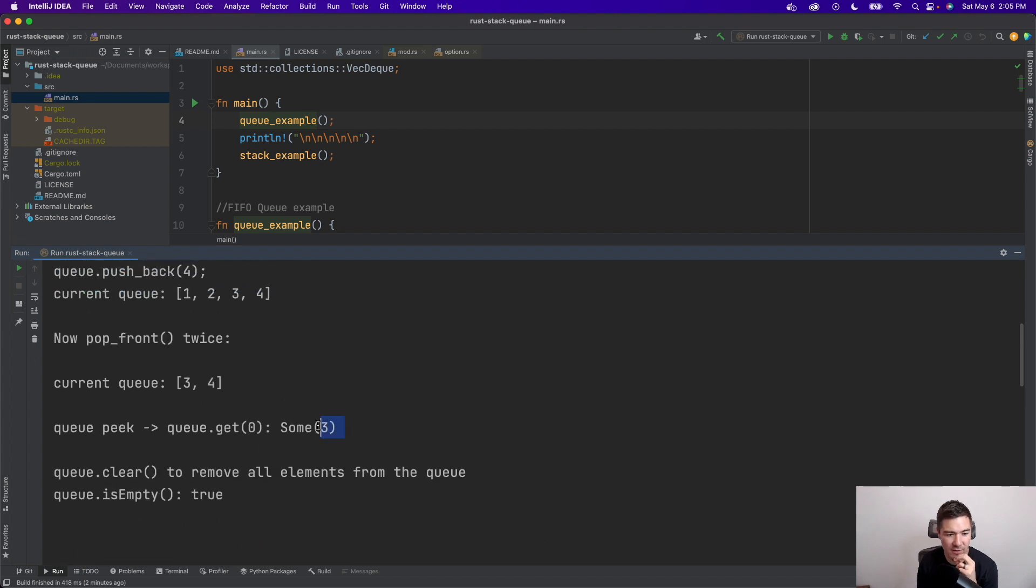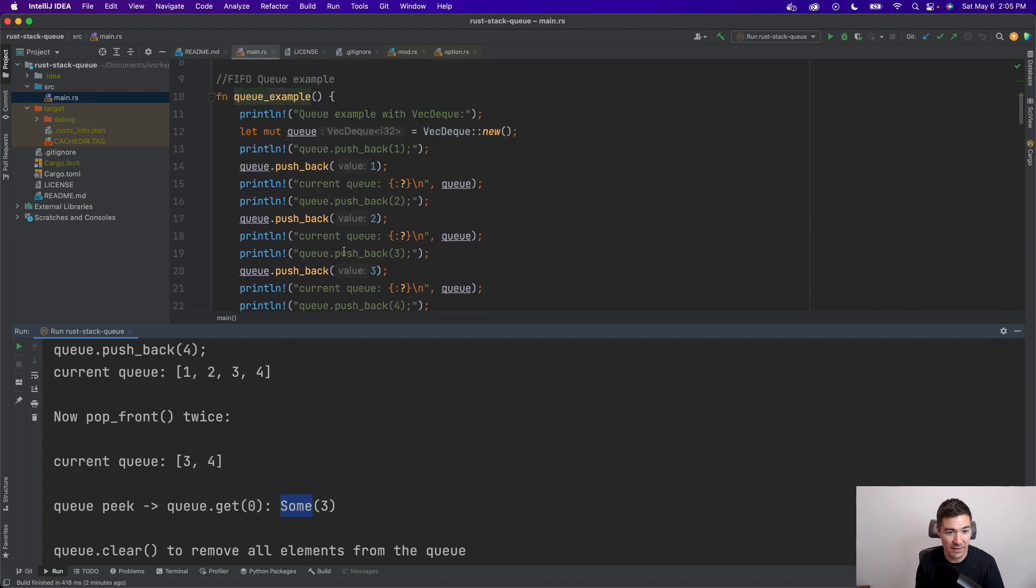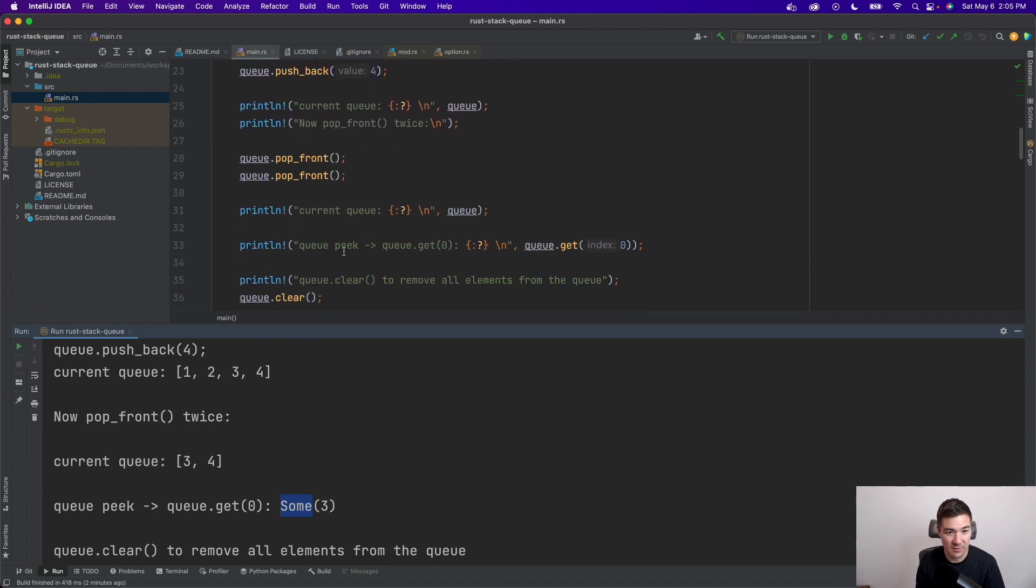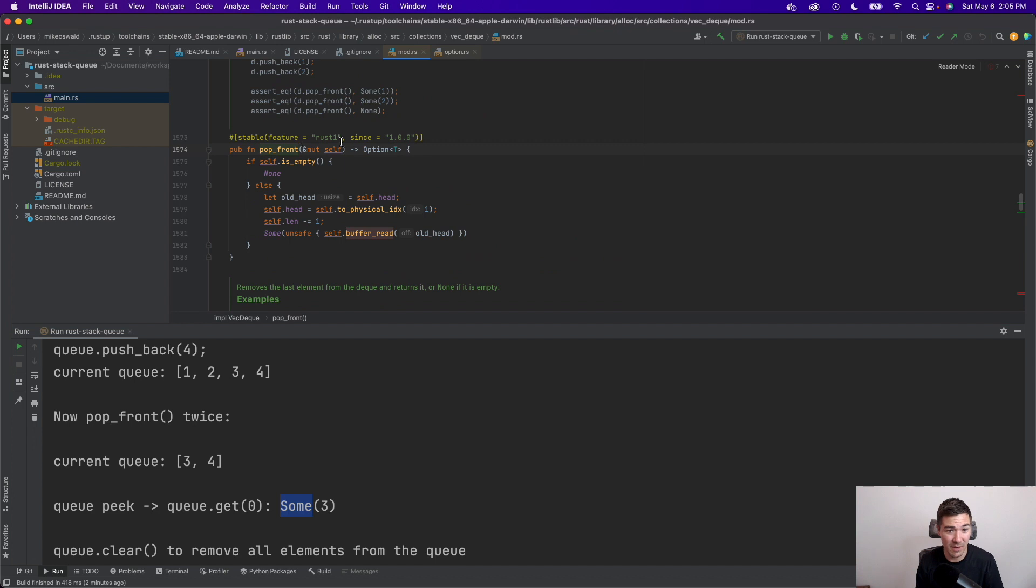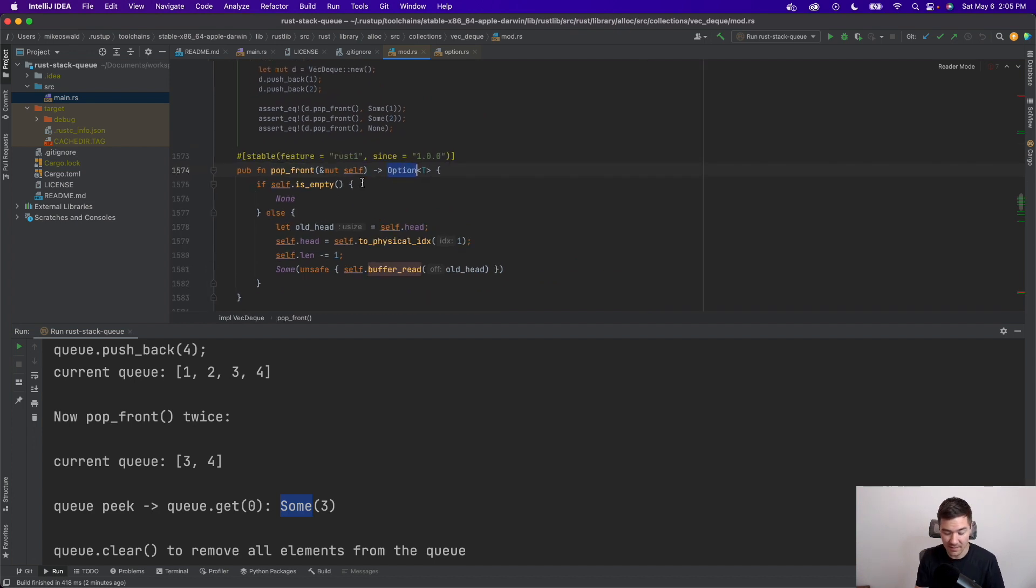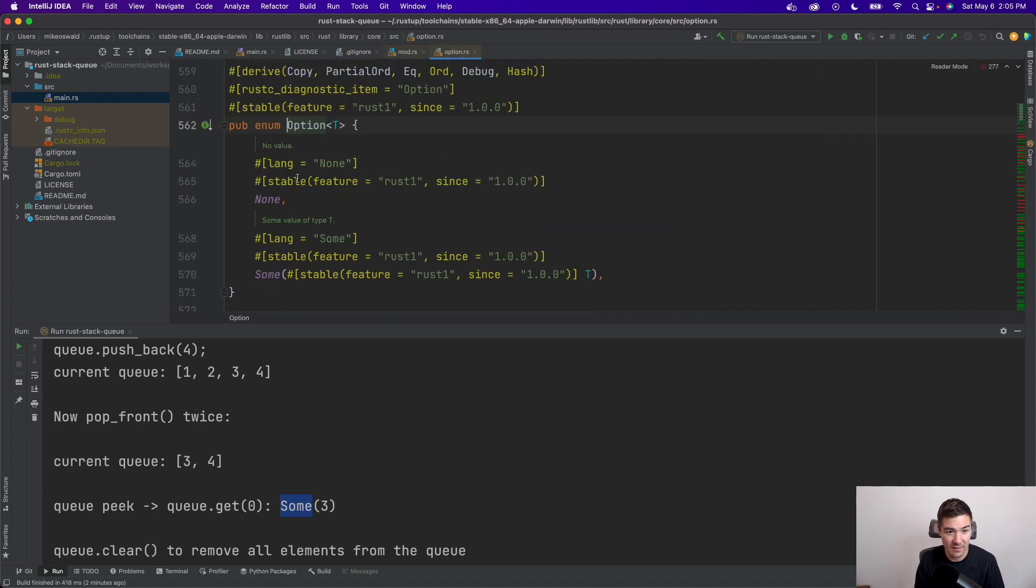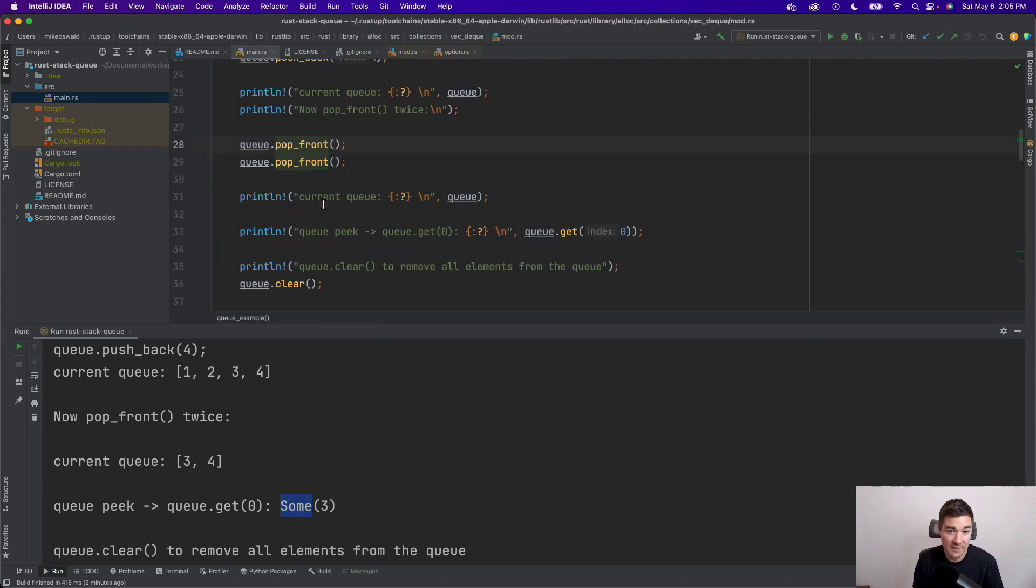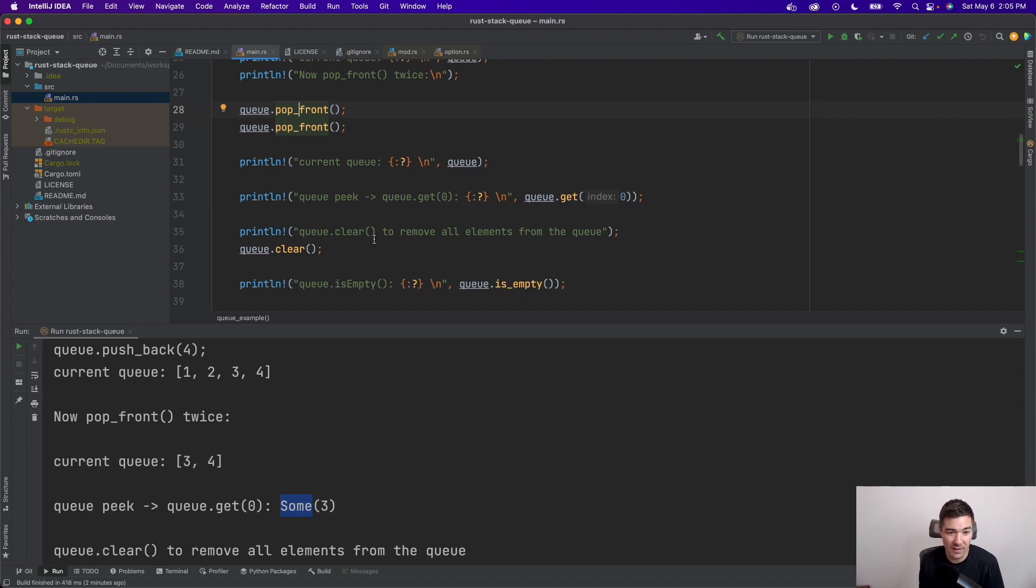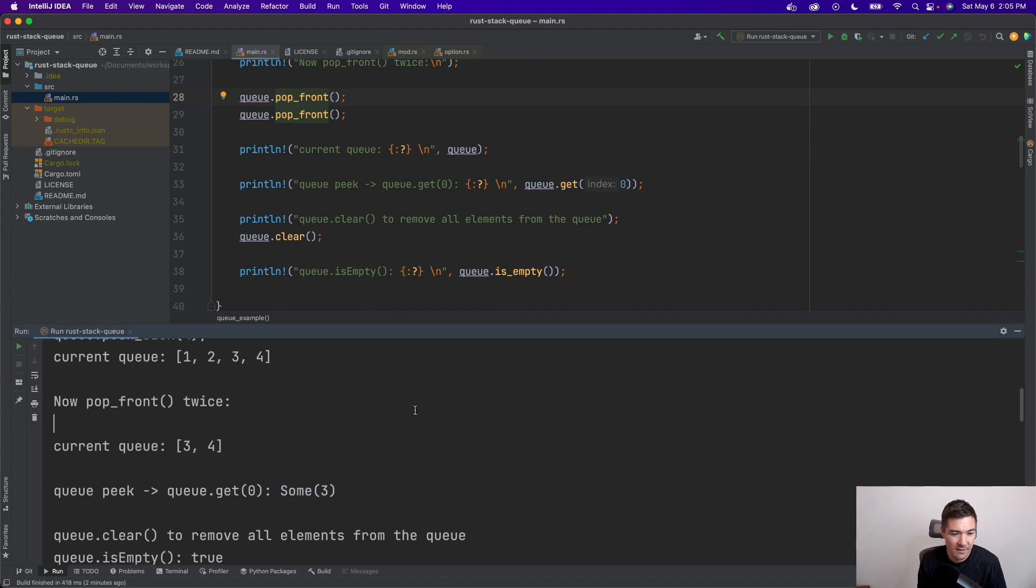And just a quick note here. Rust loves to use this enum option, which returns some or none. So when we do a get, or even a pop, pop does it too, it returns an option. And then option returns either none or some. Some meaning that there's something there, and then none meaning that there was nothing returned. That way you avoid errors. You have to check and handle that on your side.